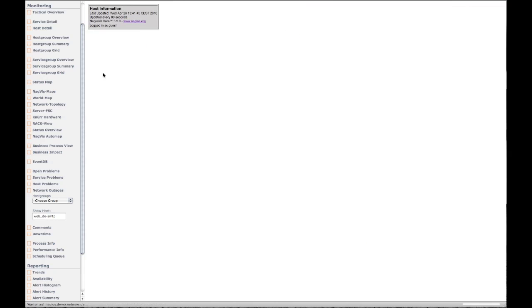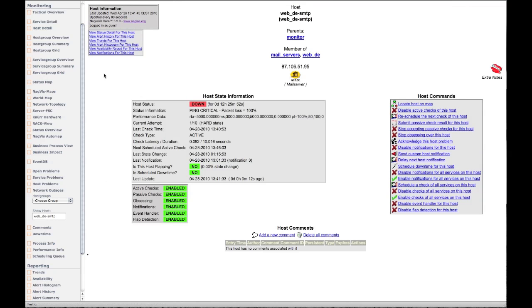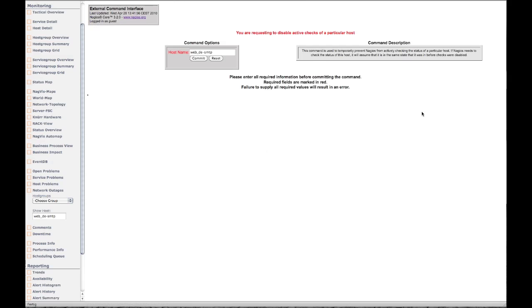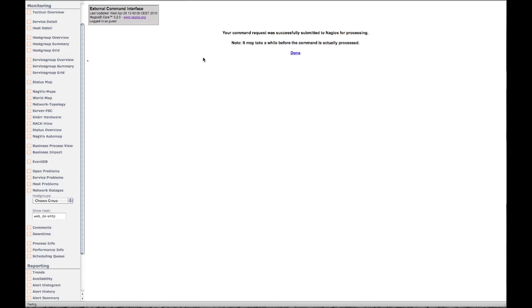But once you do find the host you want, you do have a lot of information available at your fingertips, and you can click through to send commands and get more info.